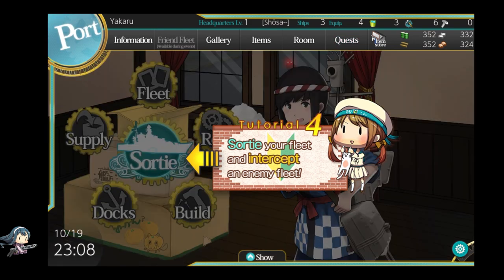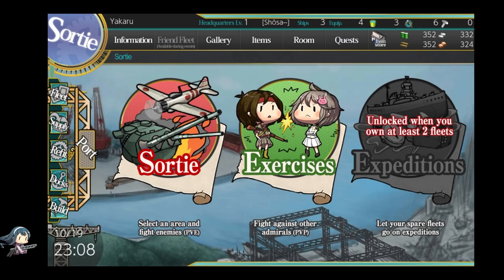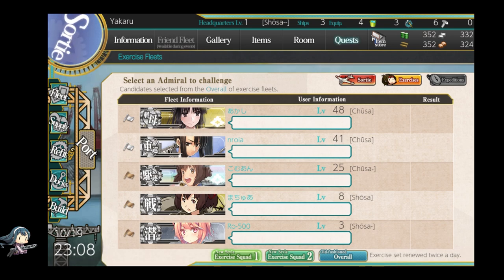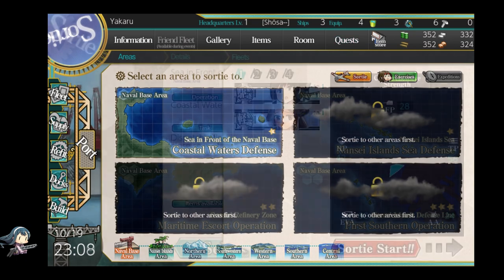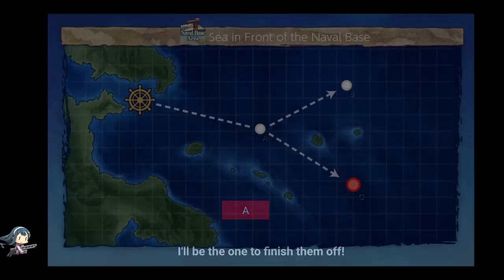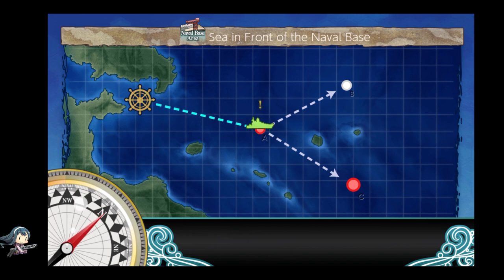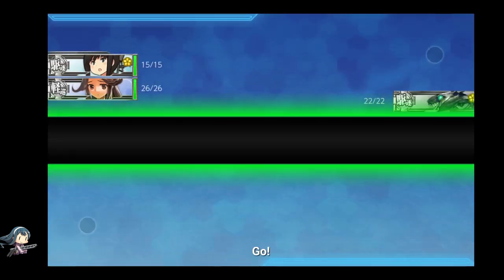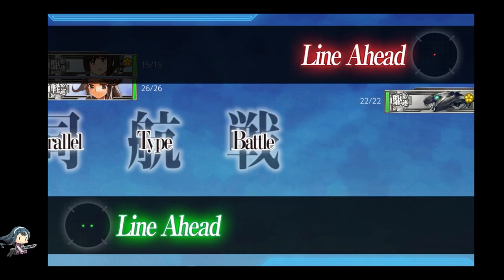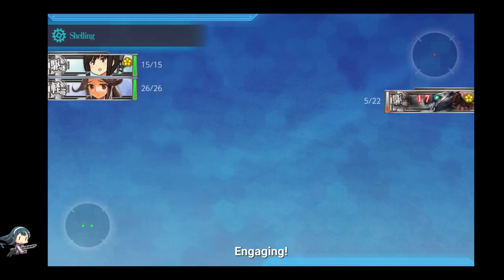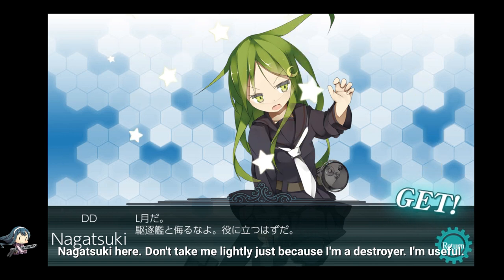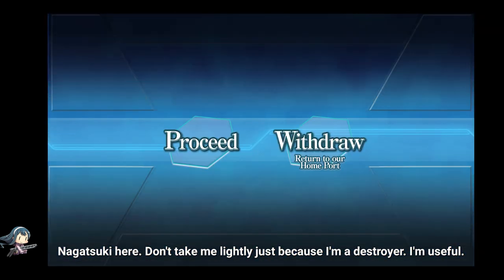Next, go to the sortie menu and click on exercises. Be sure to click on exercise squad 1 to get stronger opponents and thus more XP. Then click on the shortcut to sortie on the top right. There you will conduct your very first sortie. On a map, the node you will go to depends on your fleet composition, so be sure to check the wiki for information about that. At the end of each battle, you may get a new ship. You may click on proceed if none of your ships are heavily damaged.